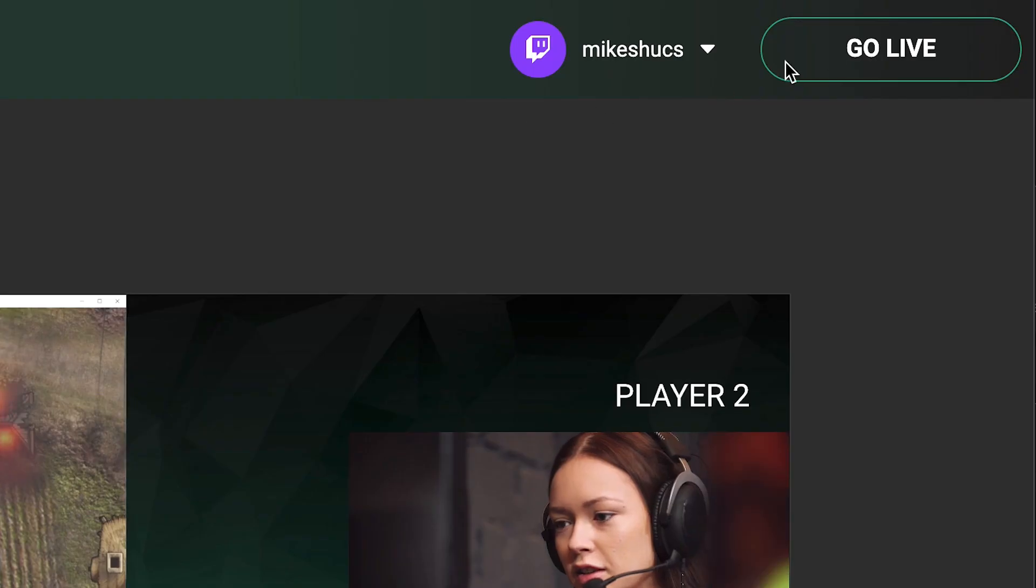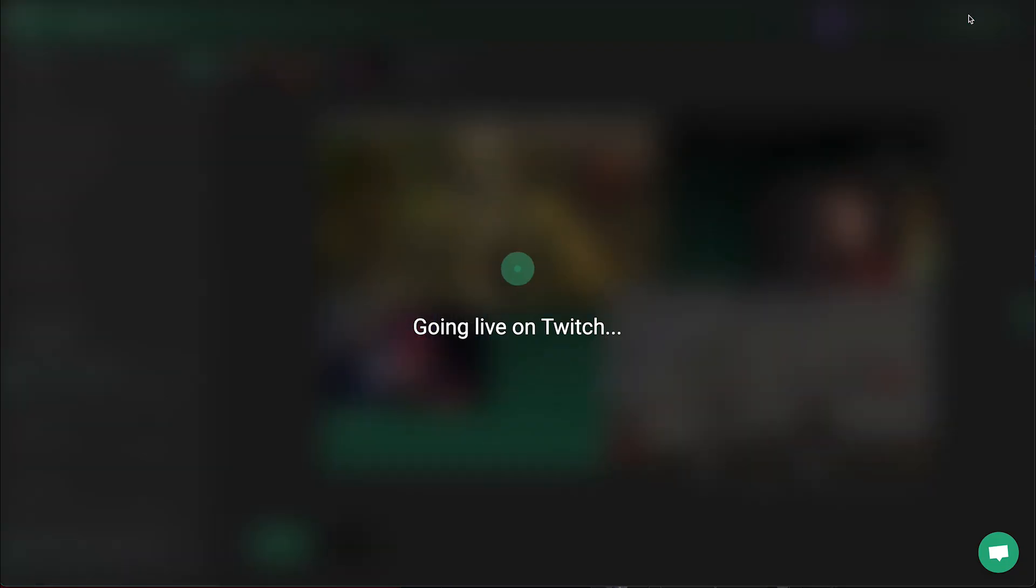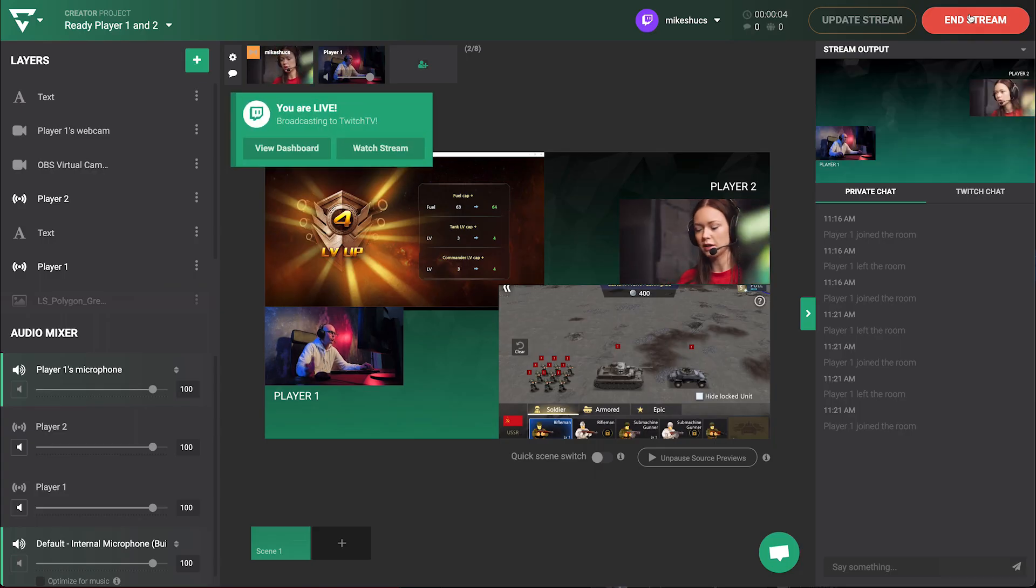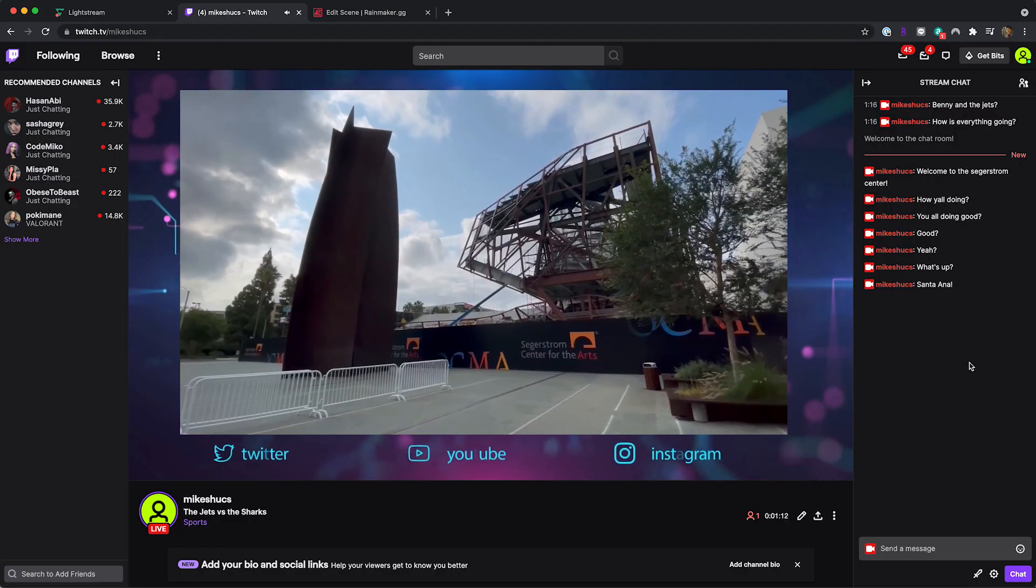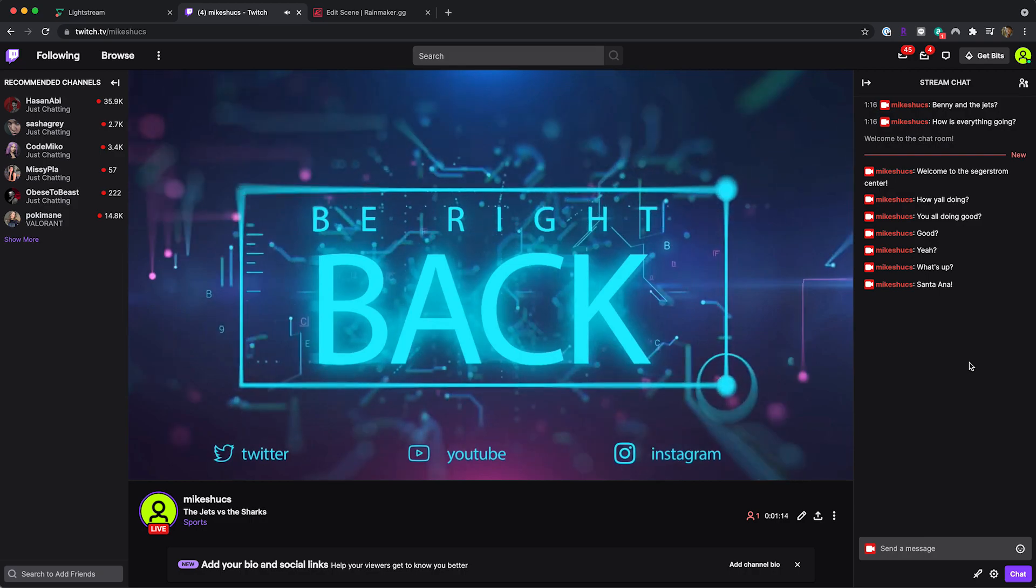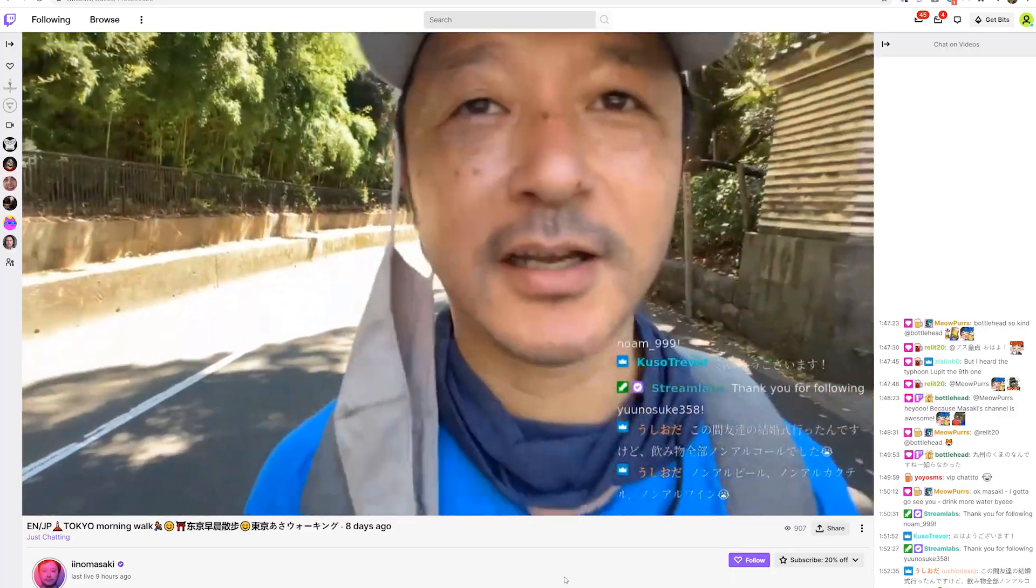You also get manual control to start and stop your live stream, as well as disconnection protection to keep your broadcast going in case you hit an internet issue. A big plus for IRL streams.